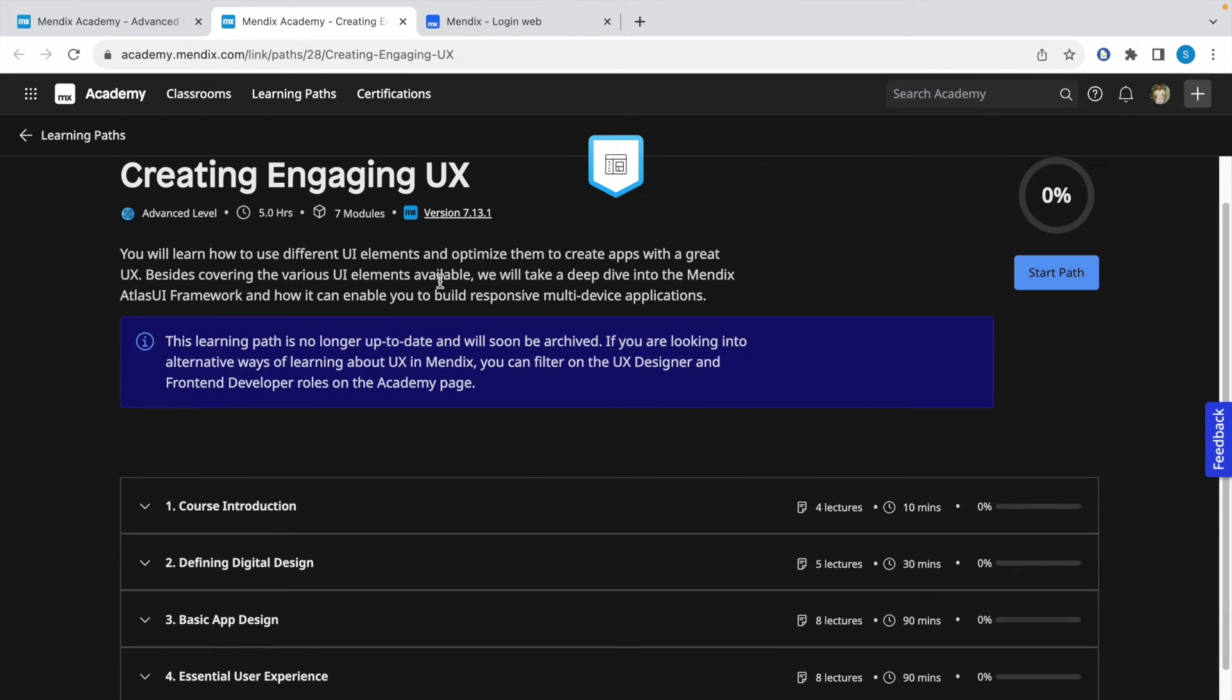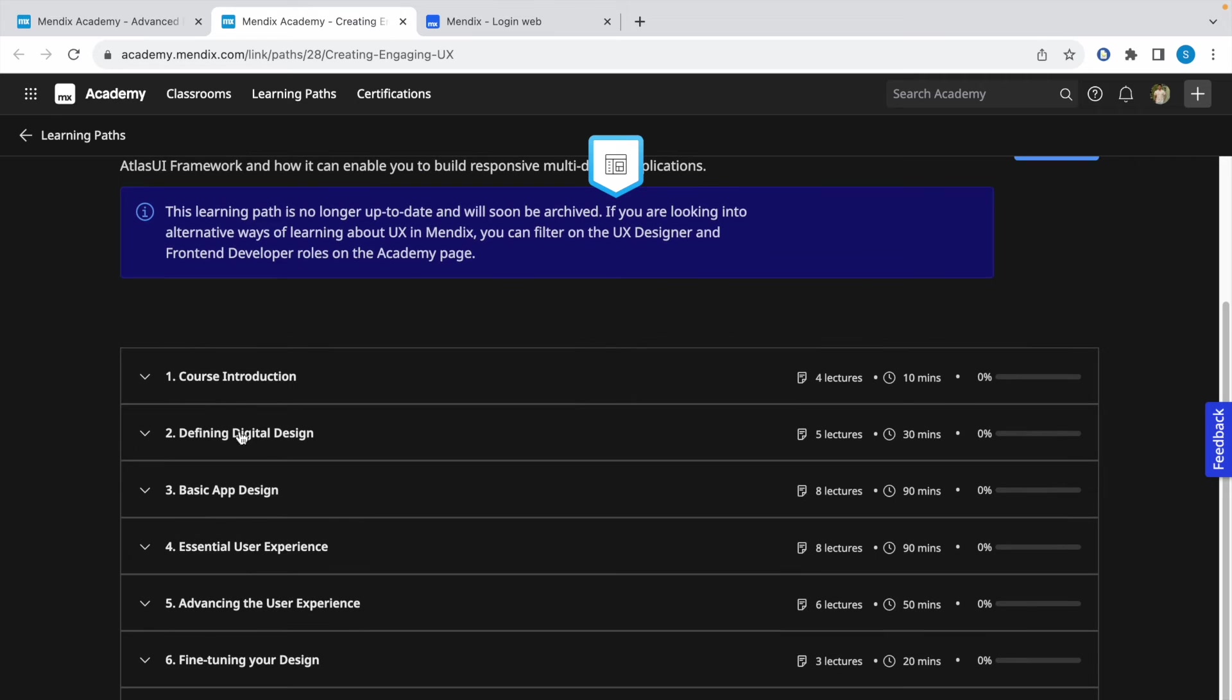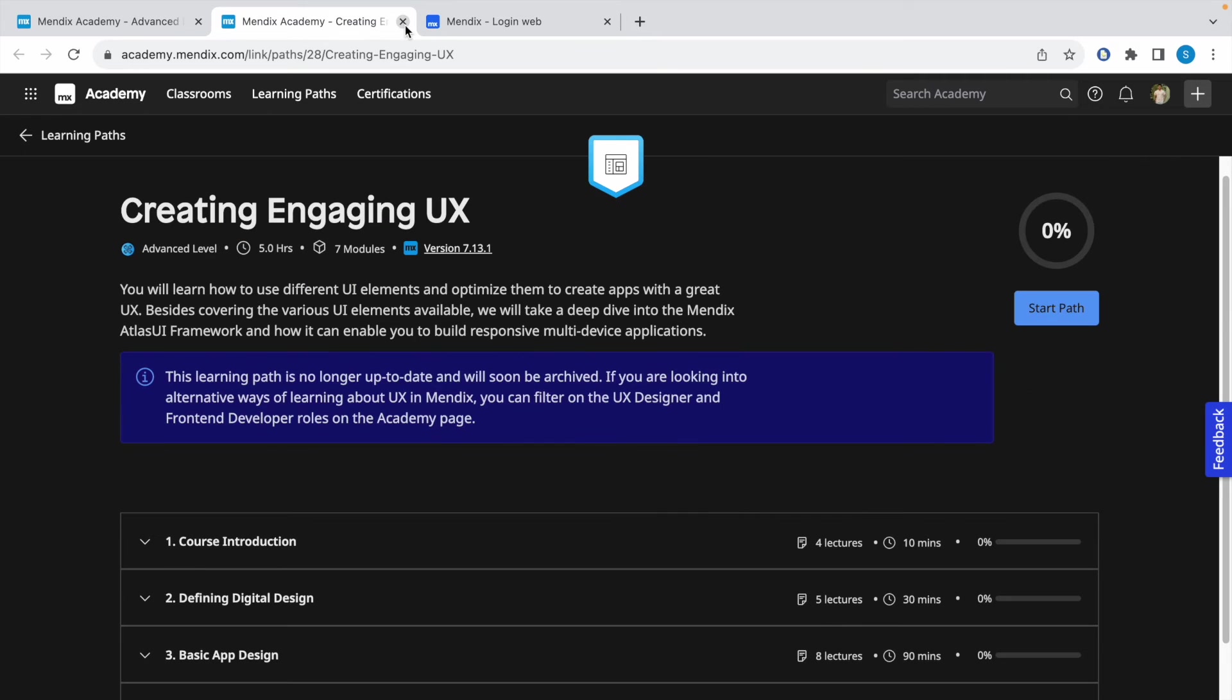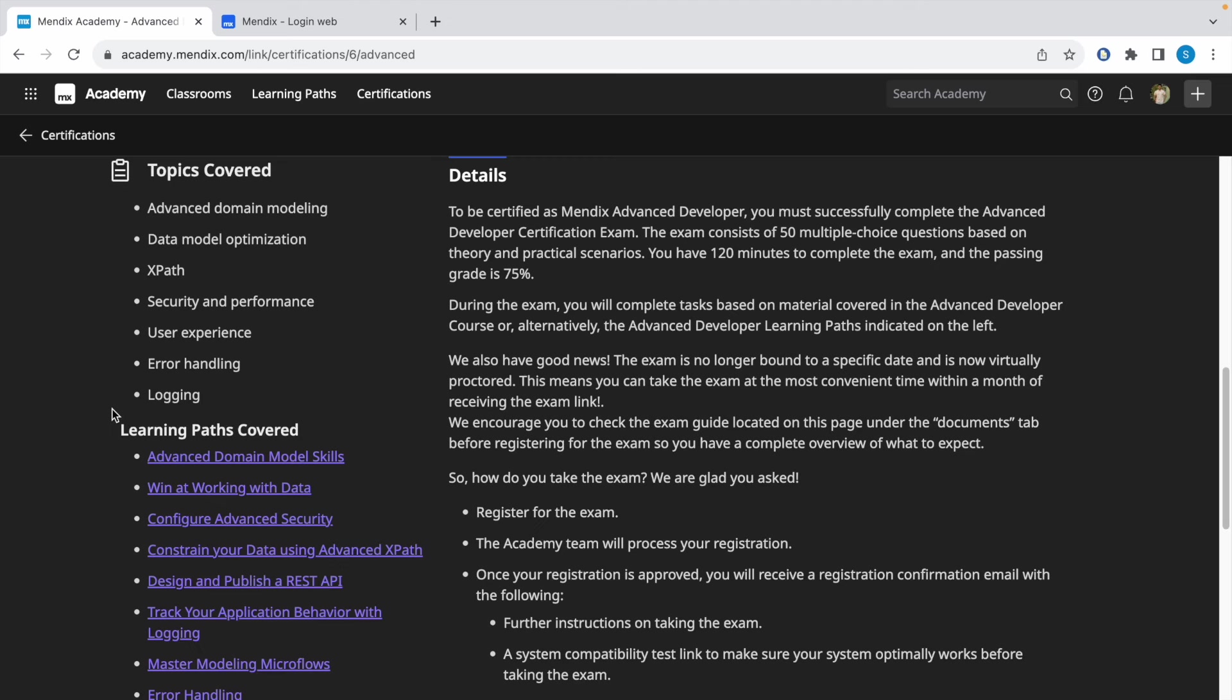This is slightly out of date, but make sure you complete this—at least you have the theory knowledge. As you might have observed, these are related to previous versions of Mendix, mostly Mendix 8 and 9, and soon these learning paths will be upgraded to Mendix 10.